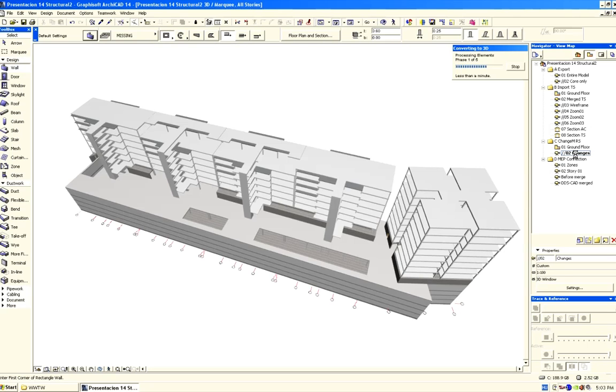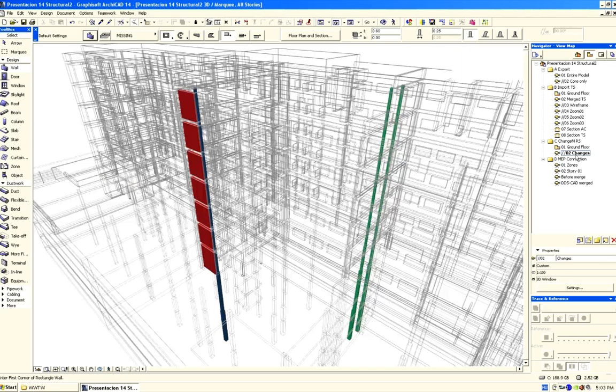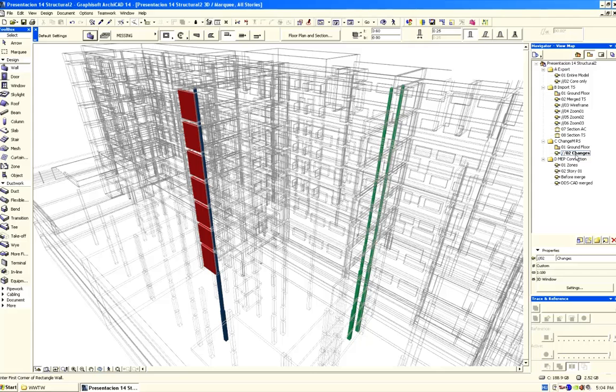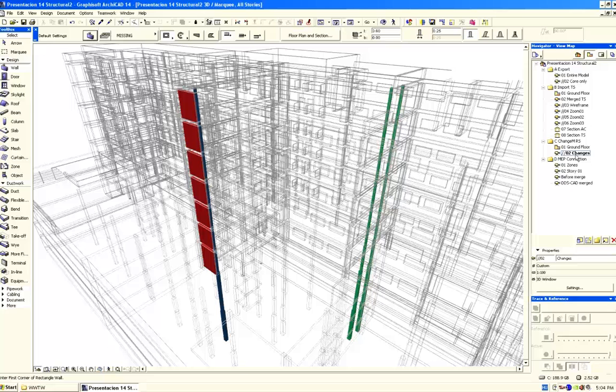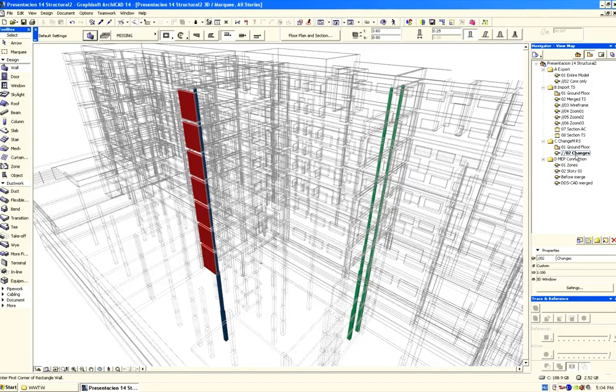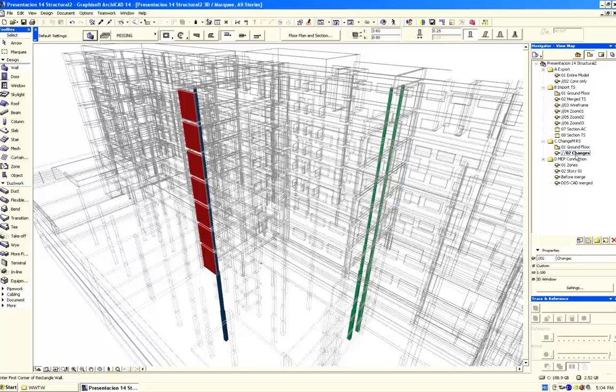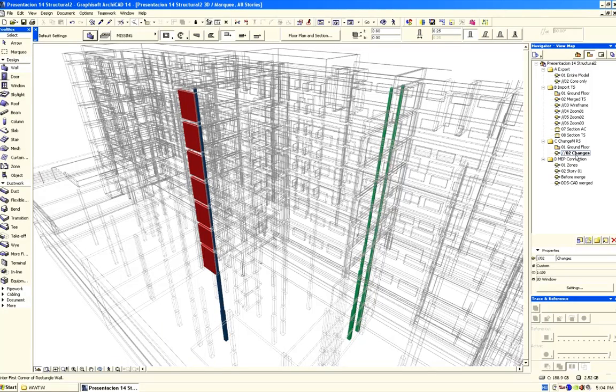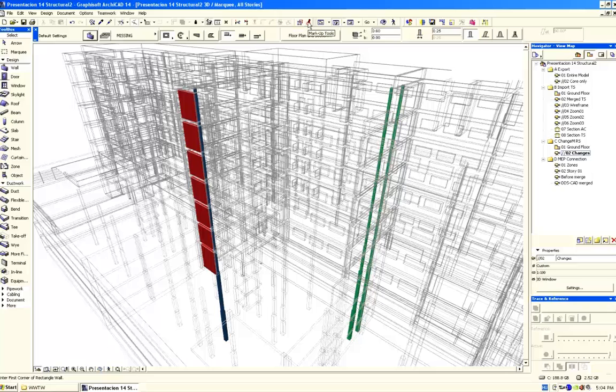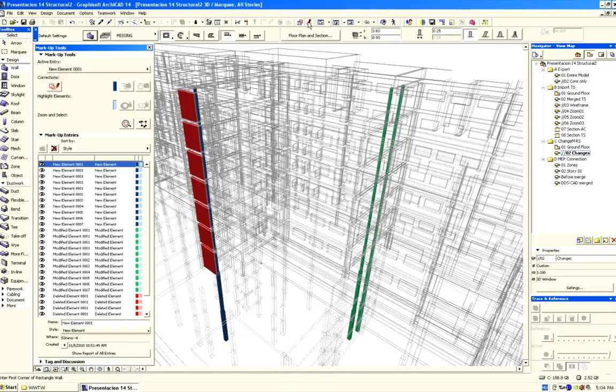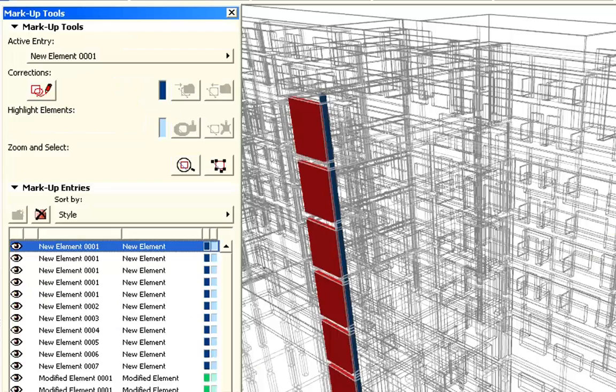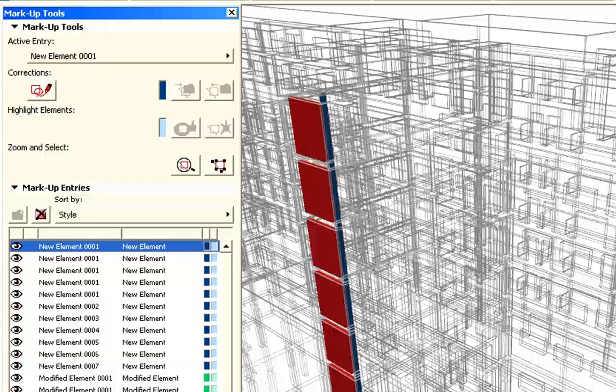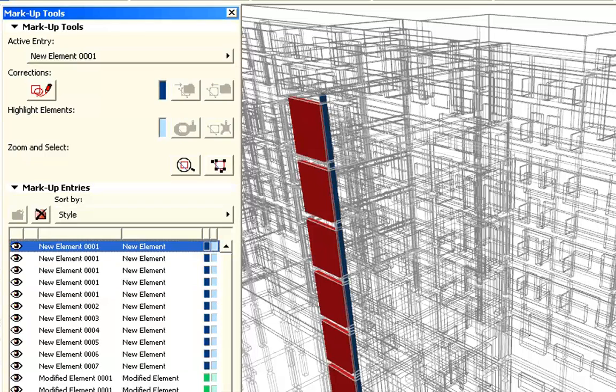Let's switch again to Wireframe view in the 3D window. This will help us identify the structural elements represented with solid colors. Elements created by the architectural designer are displayed in Wireframe mode. Let's open ArchiCAD's Markup tool. This provides a great help to track and manage design changes in the design.